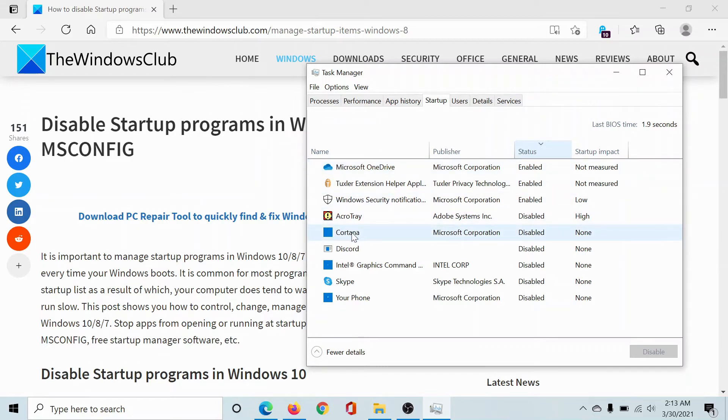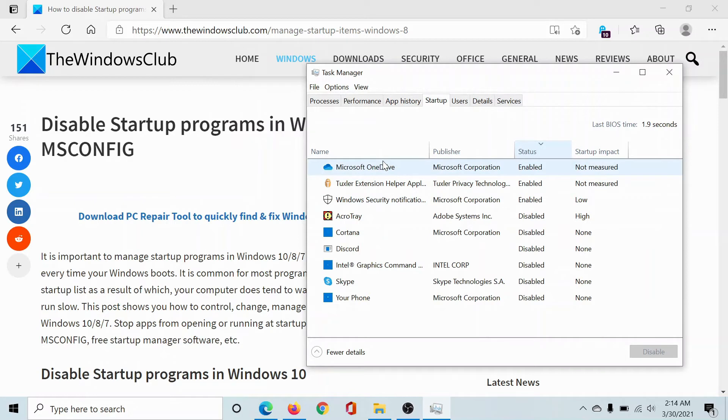For example, I have disabled Cortana, so Cortana won't work as soon as I start my computer. Microsoft OneDrive will start working the second I start my computer. Isn't this easy and interesting?